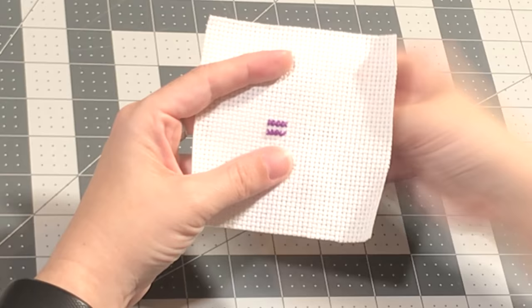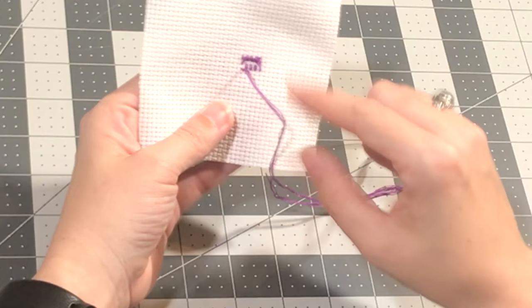And this is how it looks on the back, on the bottom. I definitely prefer the Danish method, because the backs come out so much neater.